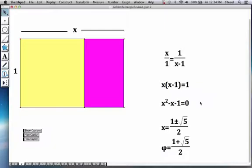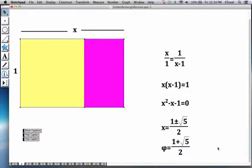The negative version here, 1 minus root 5 is a negative number, so it cannot be a physical ratio. When you discard that, you discover this initially bizarre looking number, 1 plus root 5 over 2.